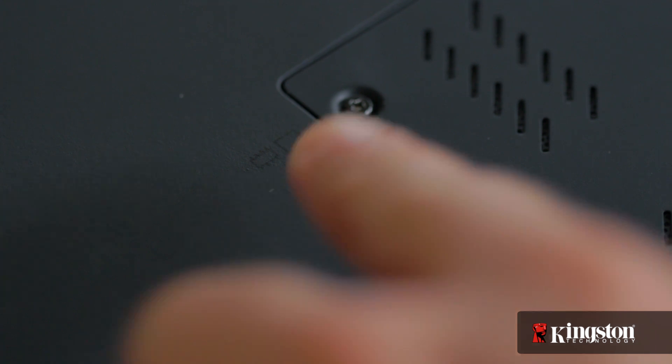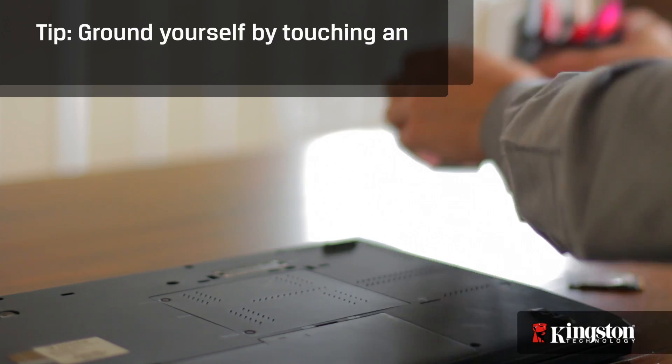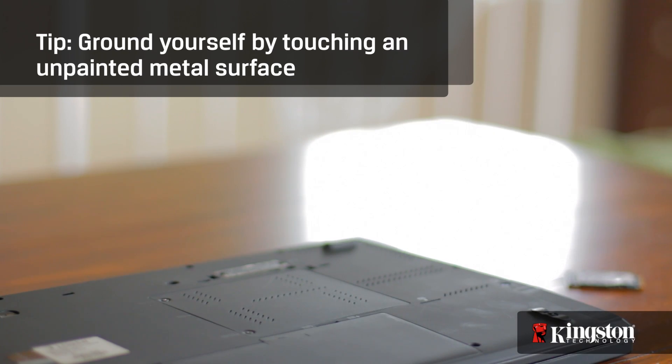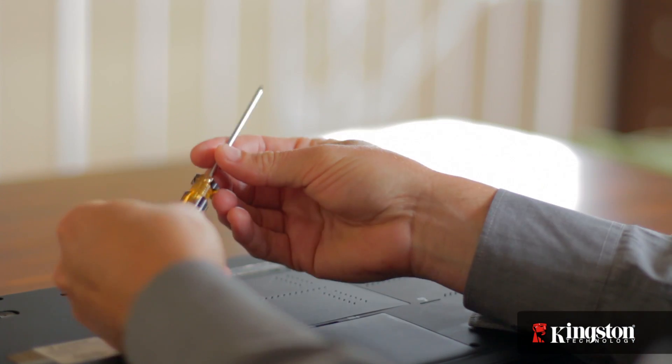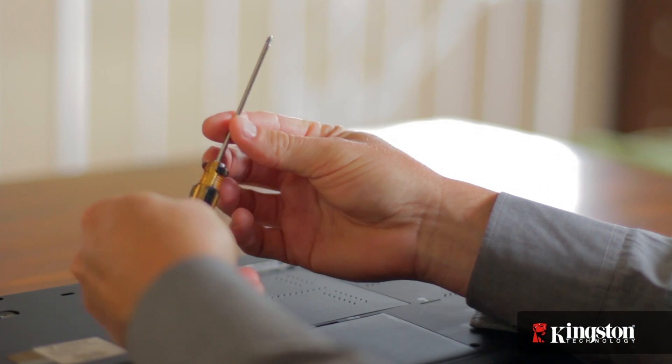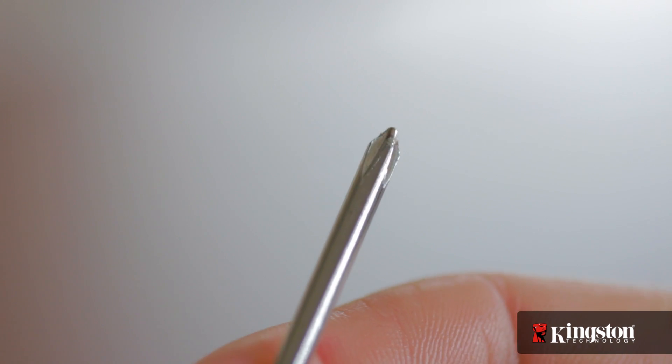Next, your work surface should be clean and you should ground yourself first by touching an unpainted metal surface to prevent damage to any components. And lastly, in most cases a simple Phillips-head screwdriver is all you'll need.